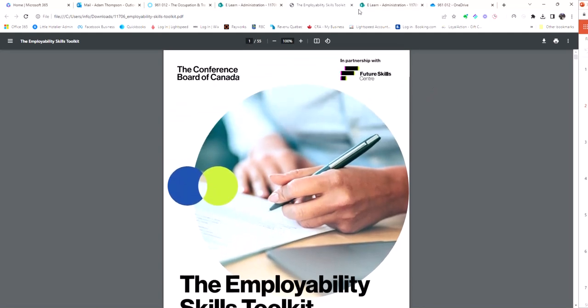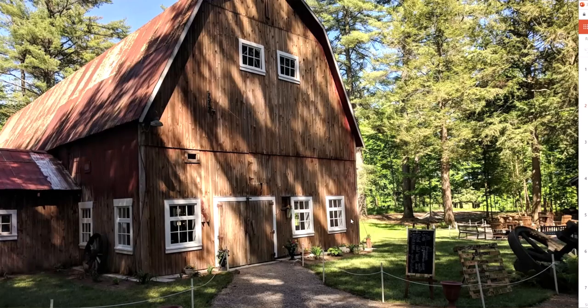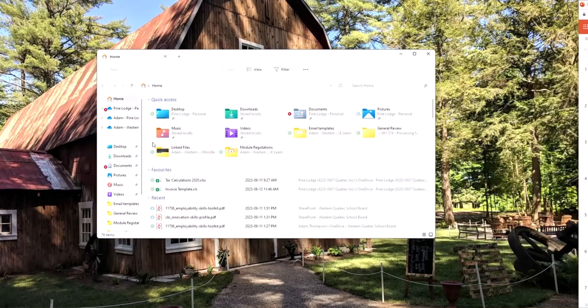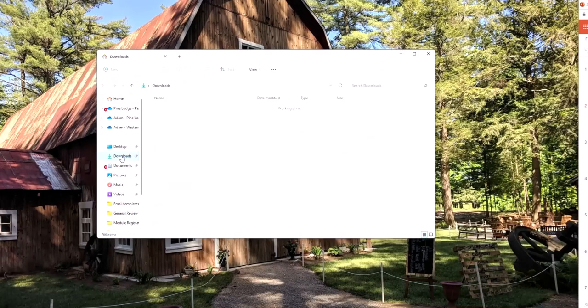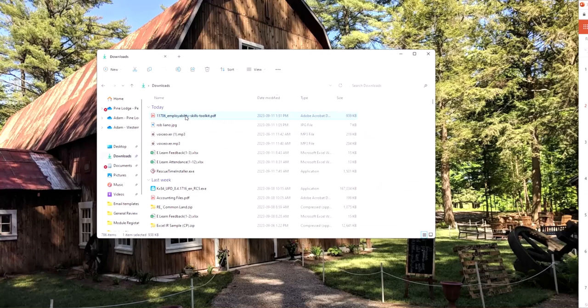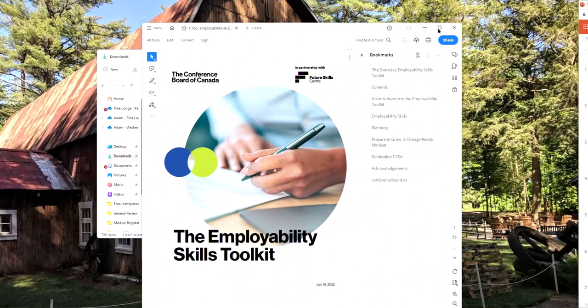You can also open your file explorer and navigate to the download folder from the left side of the window. You should create a folder for each competency, and once a file is downloaded move the file over to its proper location. Don't leave all of your files in download.